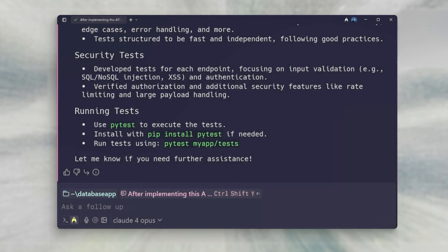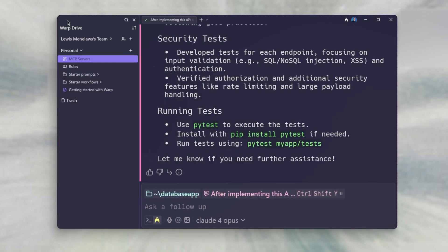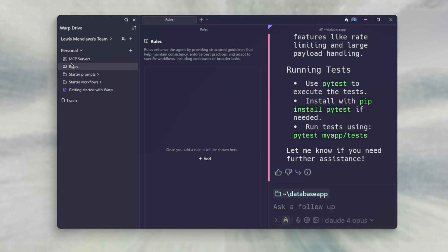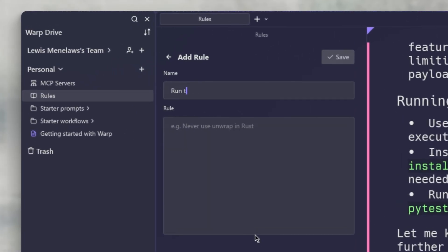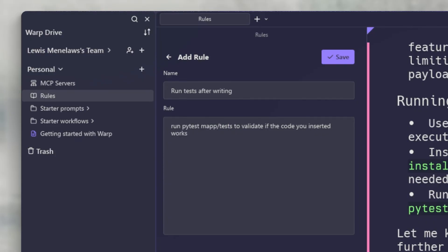But more importantly, you can add this command to your rules file. So Warp will use these tests as a source of truth to determine if the code written by it is worth implementing.